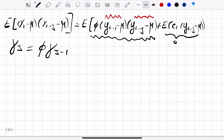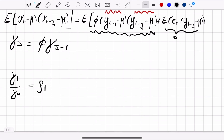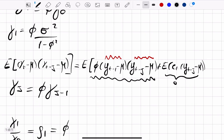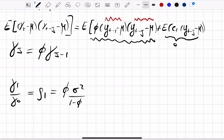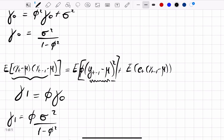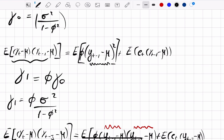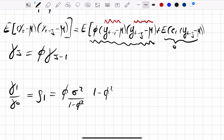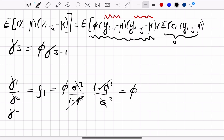Now we compute the autocorrelation function. The first autocorrelation is ρ1 = γ1 / γ0 = [φ·σ² / (1 − φ²)] / [σ² / (1 − φ²)], and the σ² / (1 − φ²) terms cancel, giving ρ1 = φ. In the general case, ρj = γj / γ0 = φ·γj-1 / γ0 = φ·ρj-1.